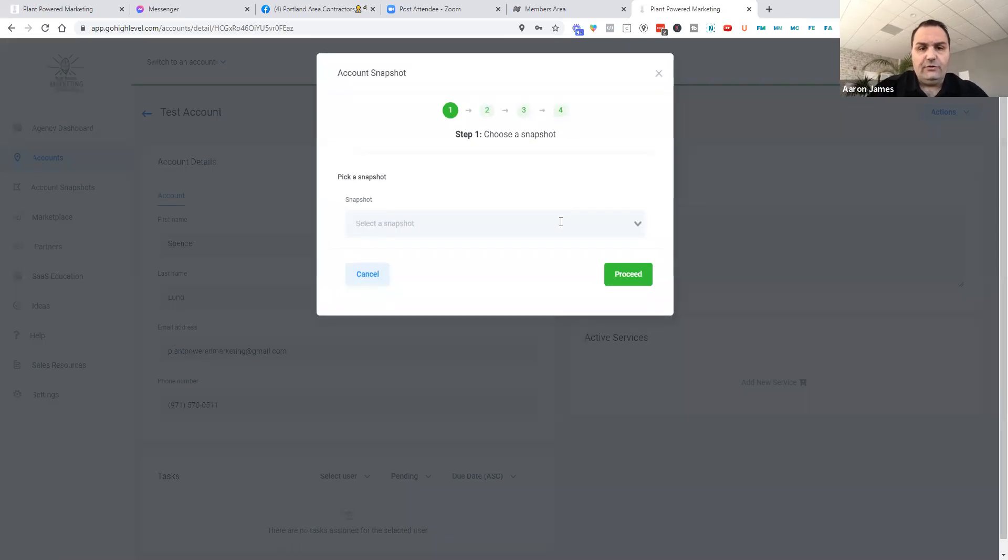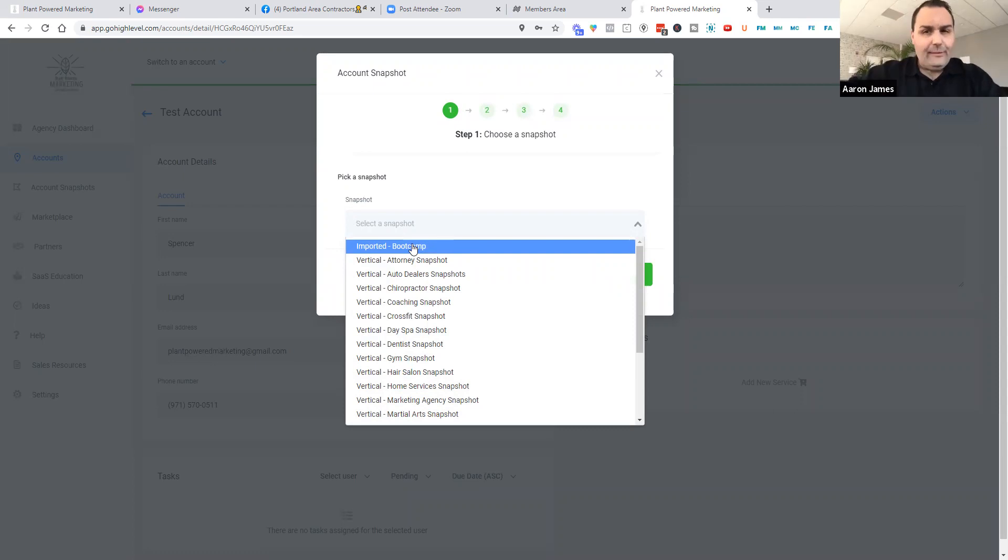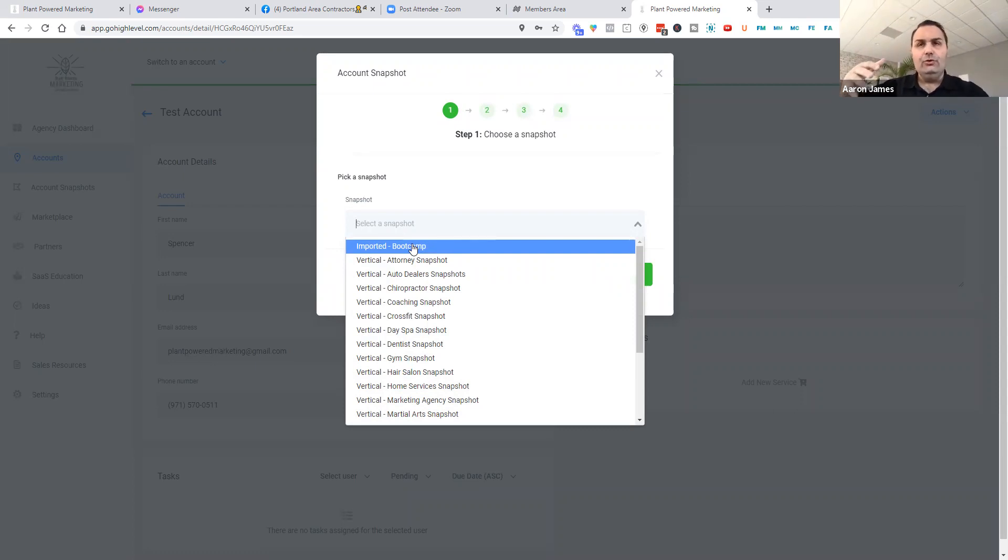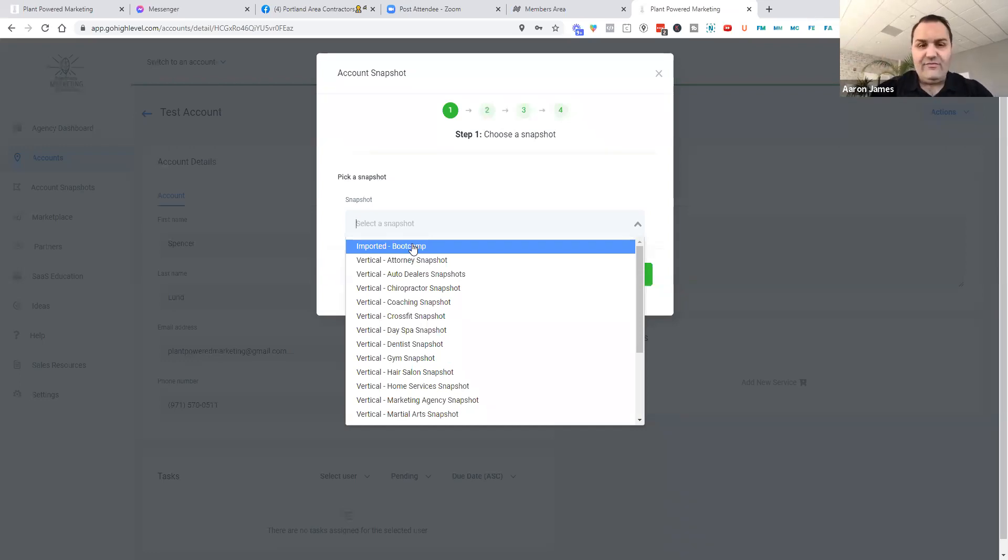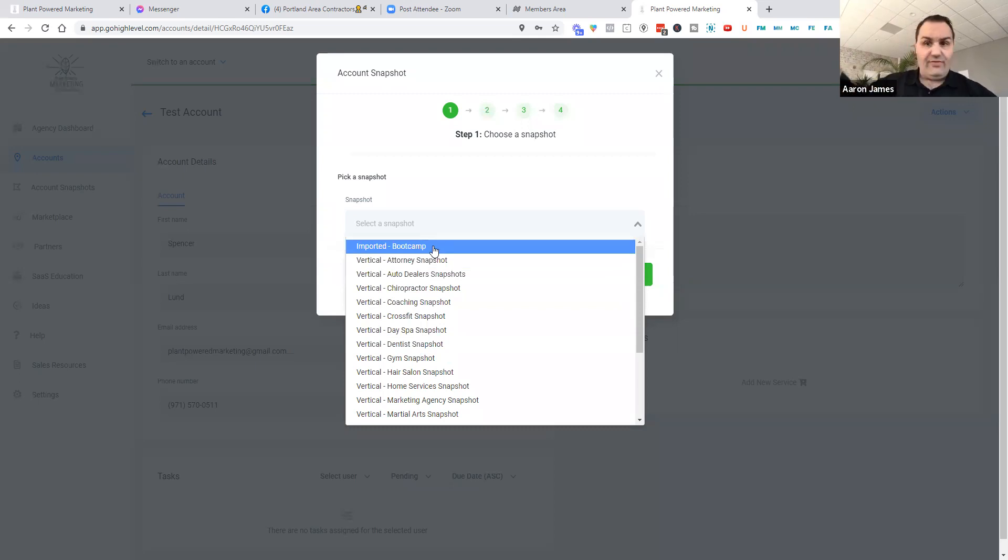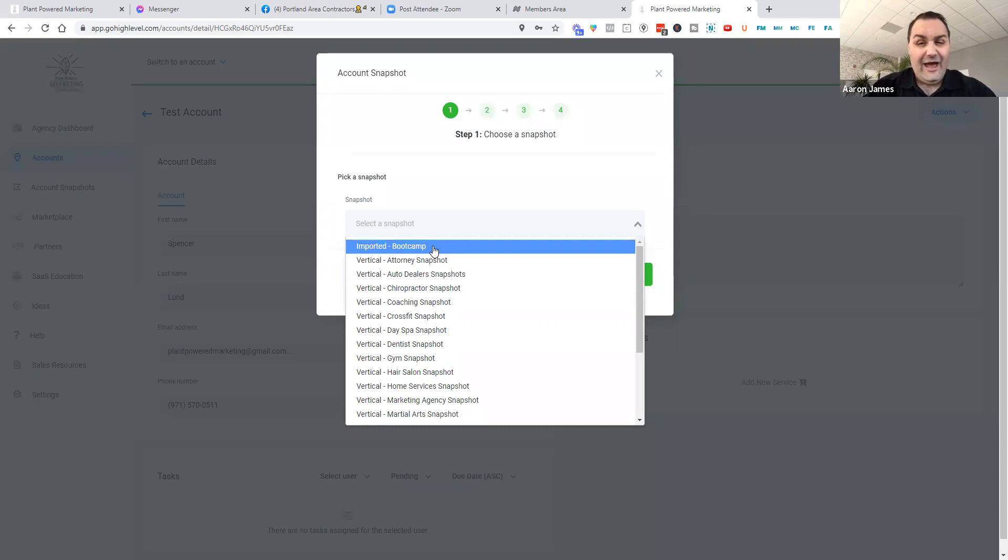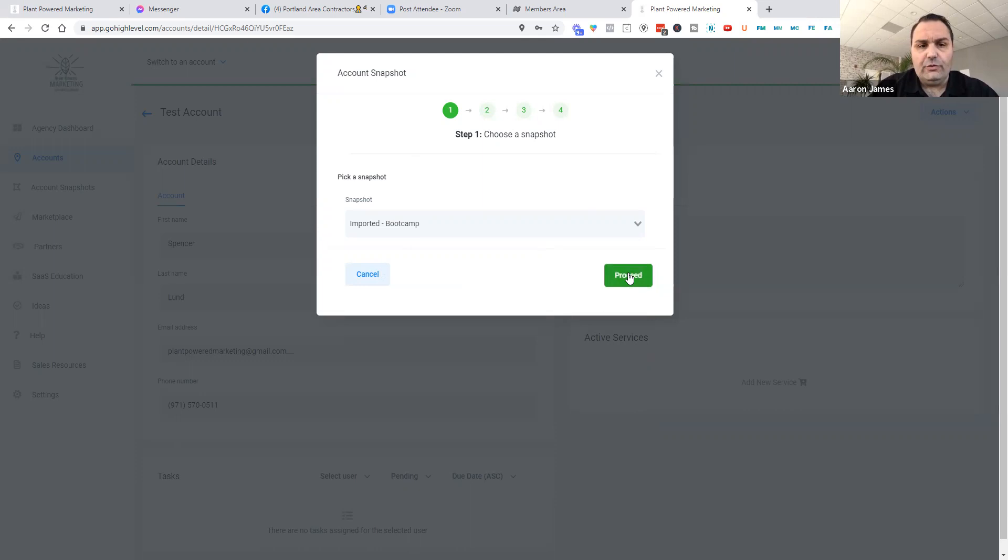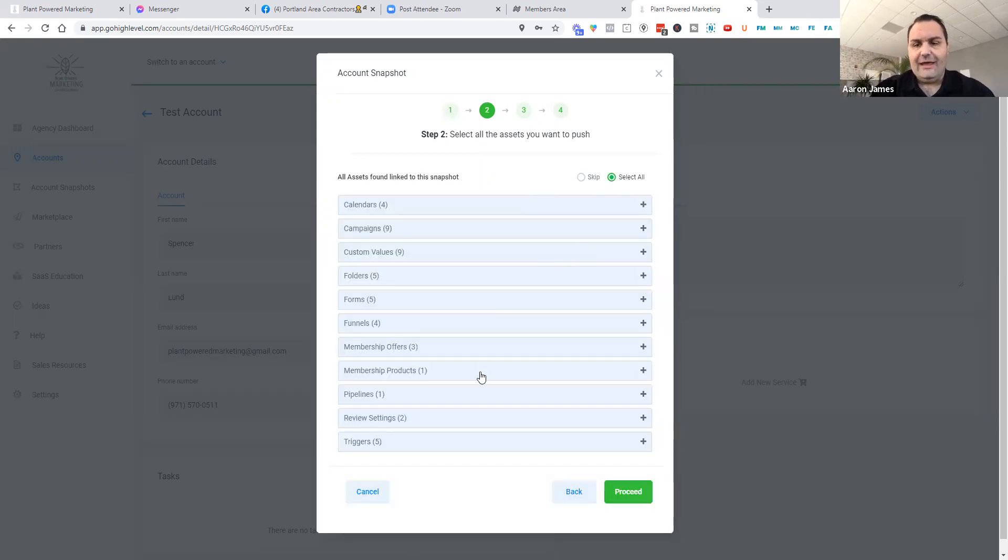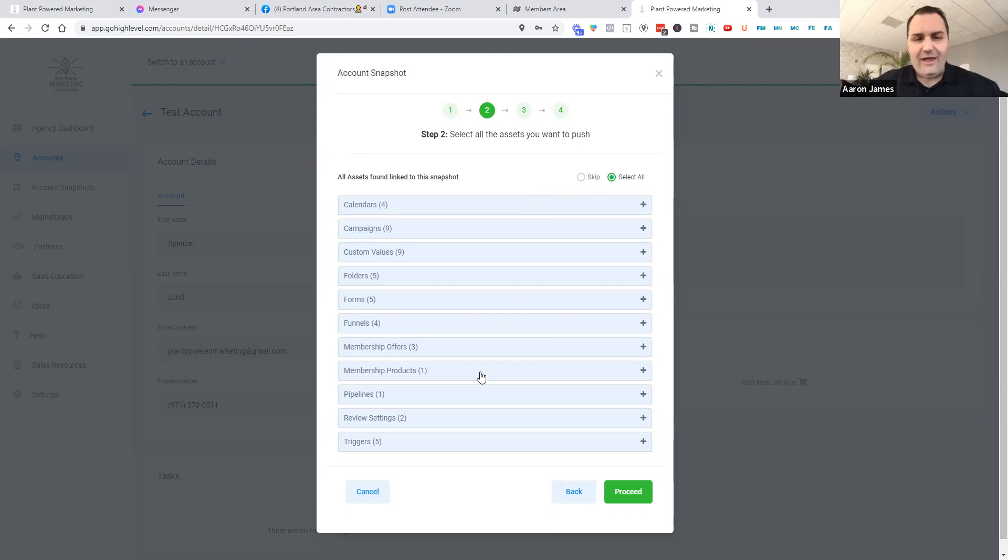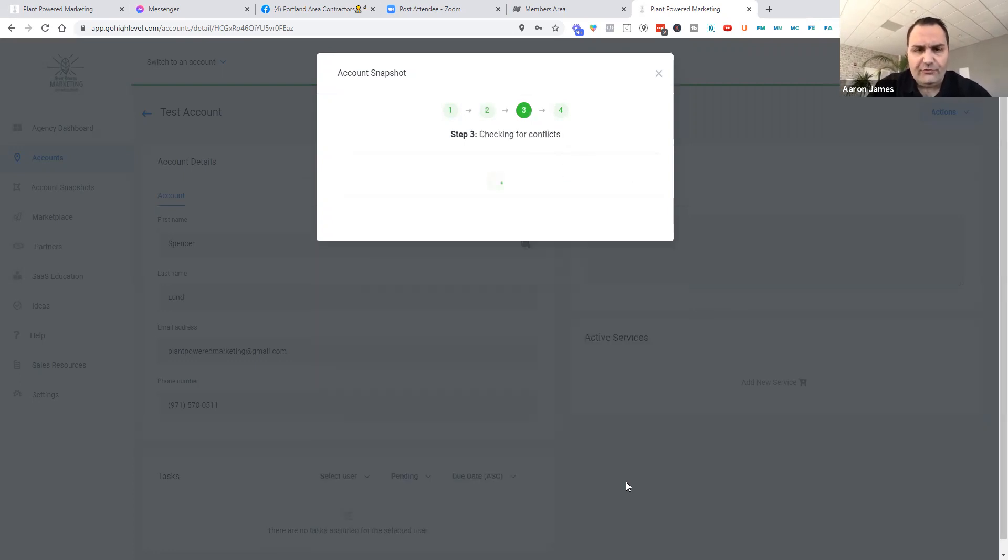And so you can come over here now and you can find the bootcamp. Pro tip, ninja hack, ninja tip, whatever: you can actually go and import all of the standard ones that high-level has given you and you don't have to import everything. So if there's something that you like, again, it's just like a little bit of a workaround or a hack, just so you know, when you go to import snapshots, they're going to allow you to pick what you want. So again, just a hack that if you ever want to just import certain things, you can do that. You don't have to import everything.